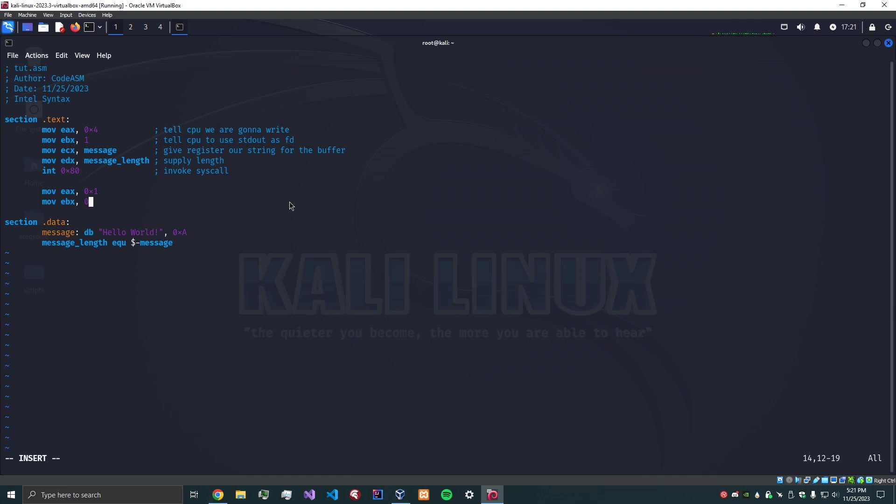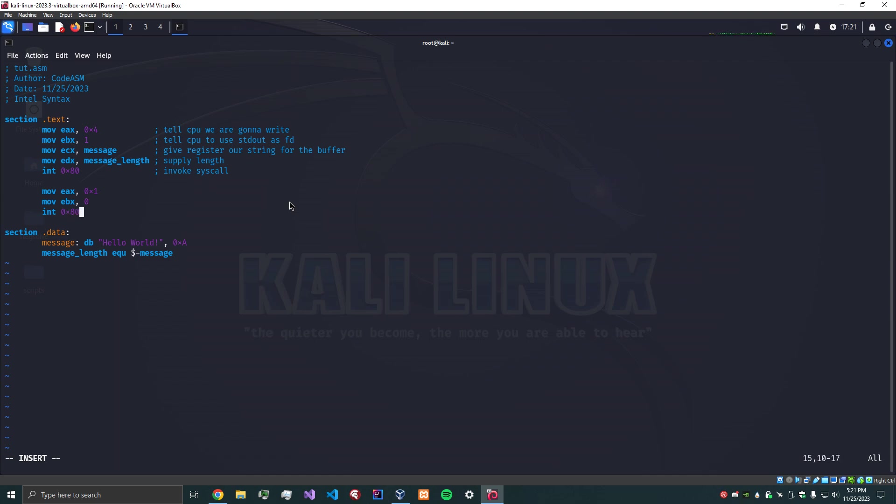And like we just learned, invoke what we just set up with int 0x80.